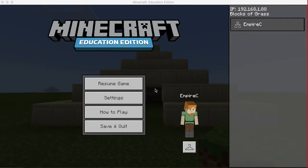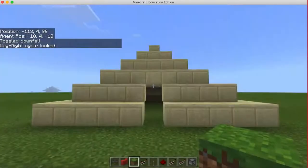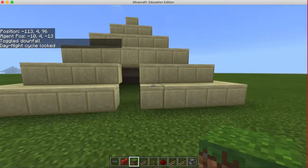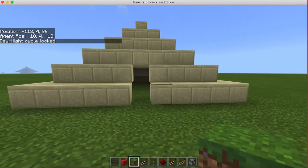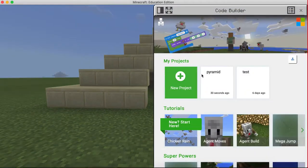Hello everyone. Today we're looking at how to use MakeCode within Minecraft to enhance your world with code. First, we need to create a world and ensure it's in creative mode. Then we'll connect Minecraft Education Edition to the MakeCode builder. For the new version, you can connect by pressing the C button and your code builder should pop up.